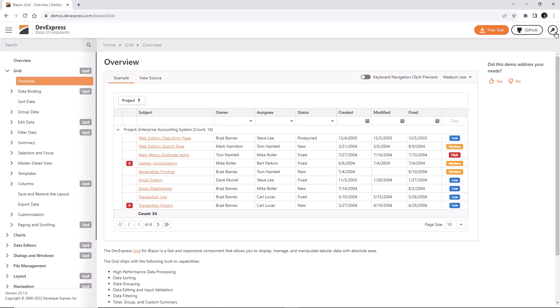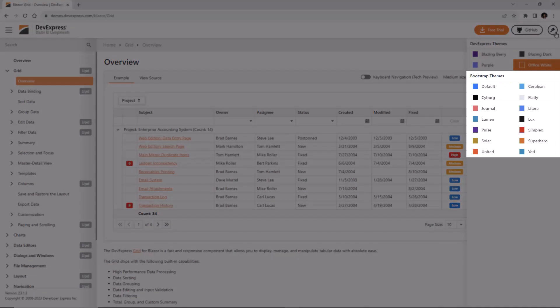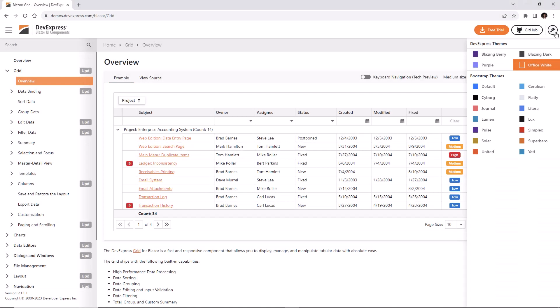The Bootstrap section includes the default Bootstrap theme and a few samples from the Bootswatch library. For example, I can apply the Lumen theme.